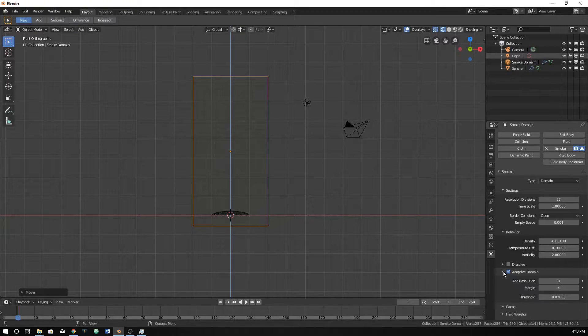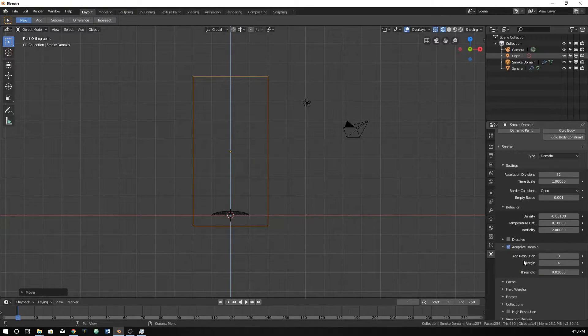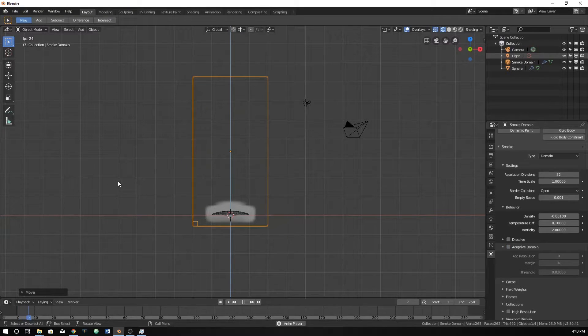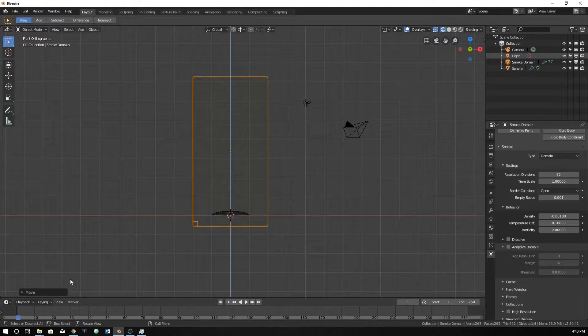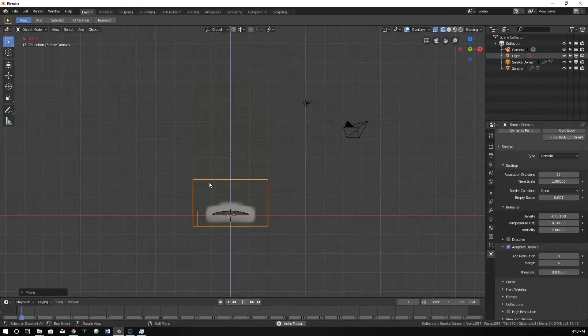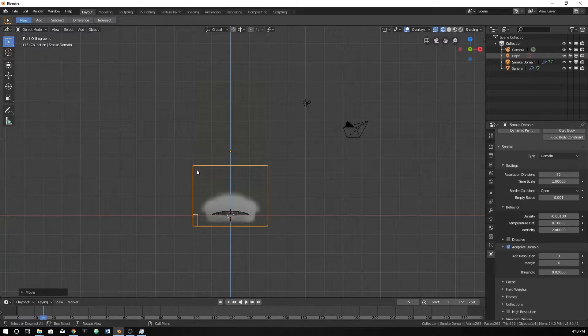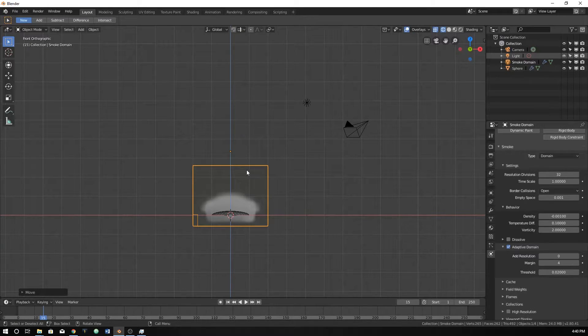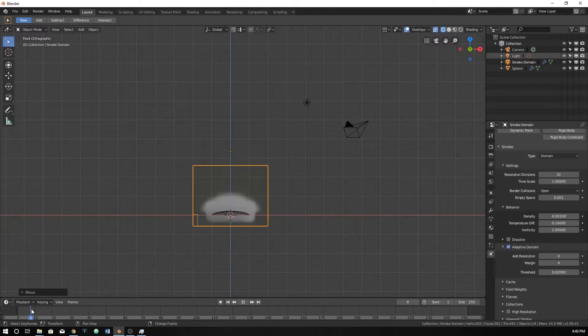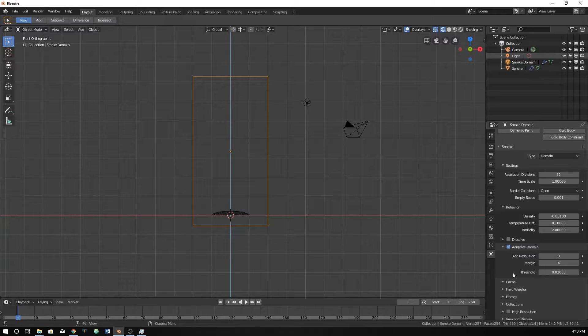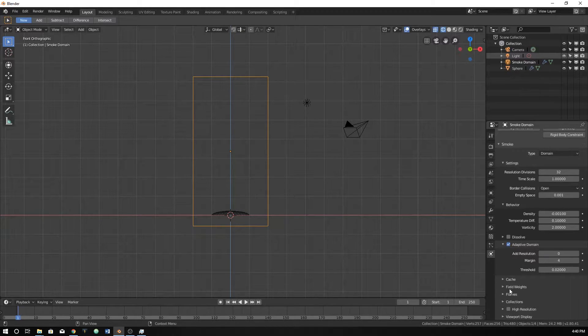I would highly suggest using adaptive domain. Essentially what this is, is if we don't have this and we just bake it, the computer has to calculate everything within the domain and every frame. If we do adaptive domain, the computer can detect where smoke would be and make that domain smaller so that it only has to calculate smoke within this.